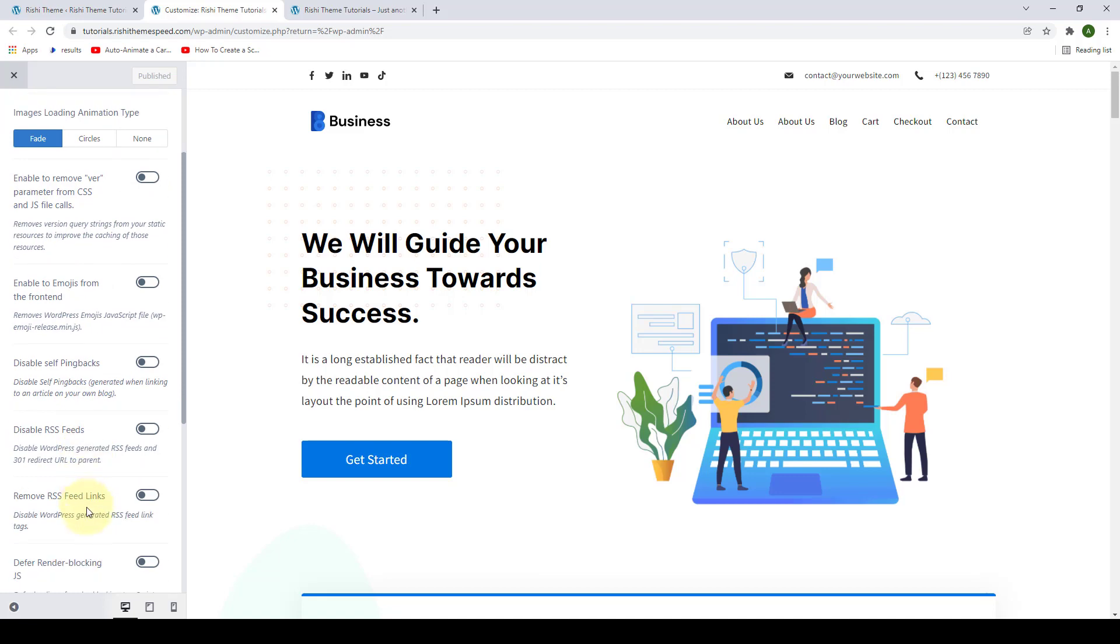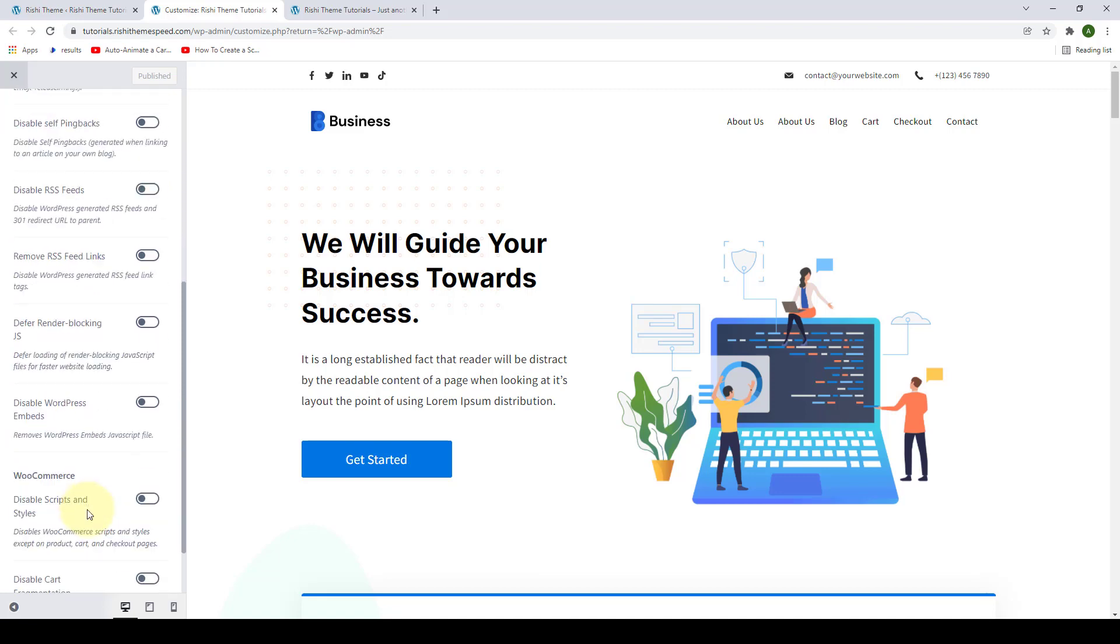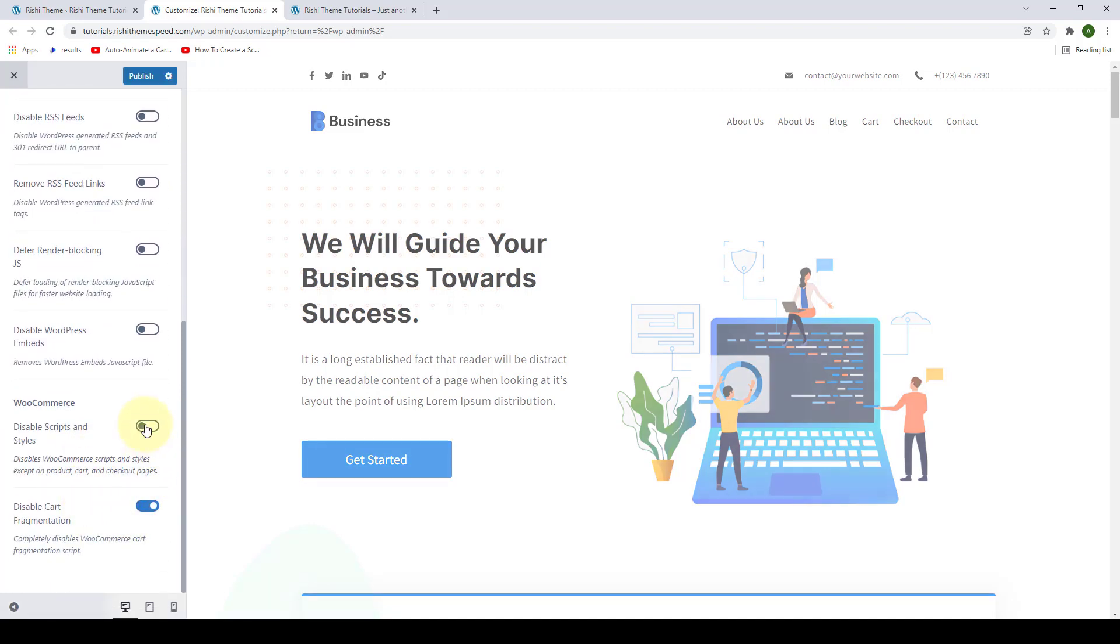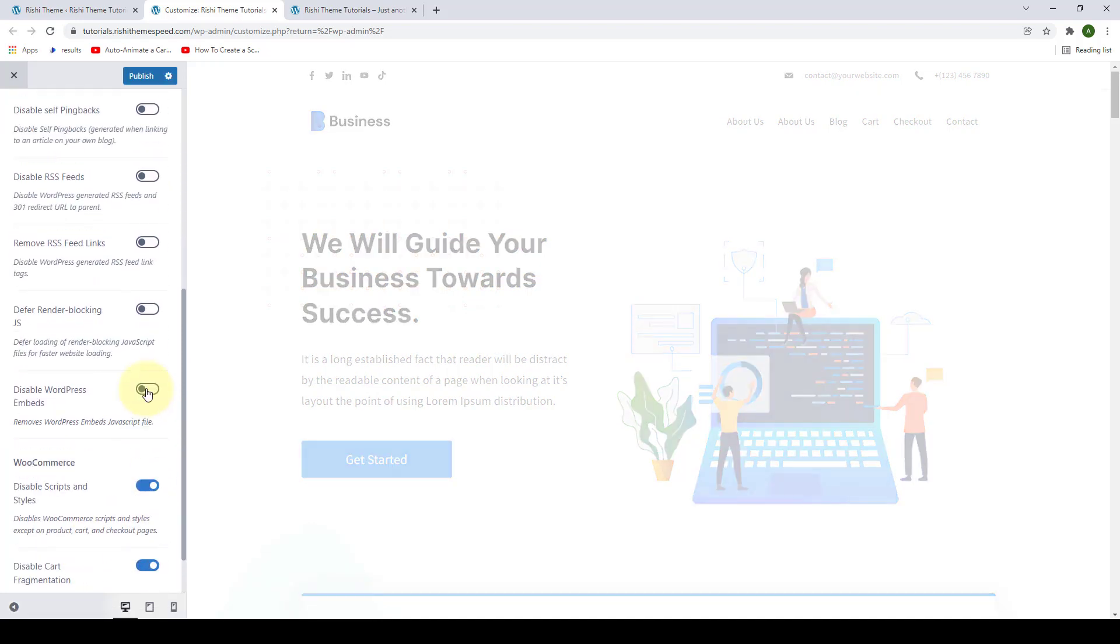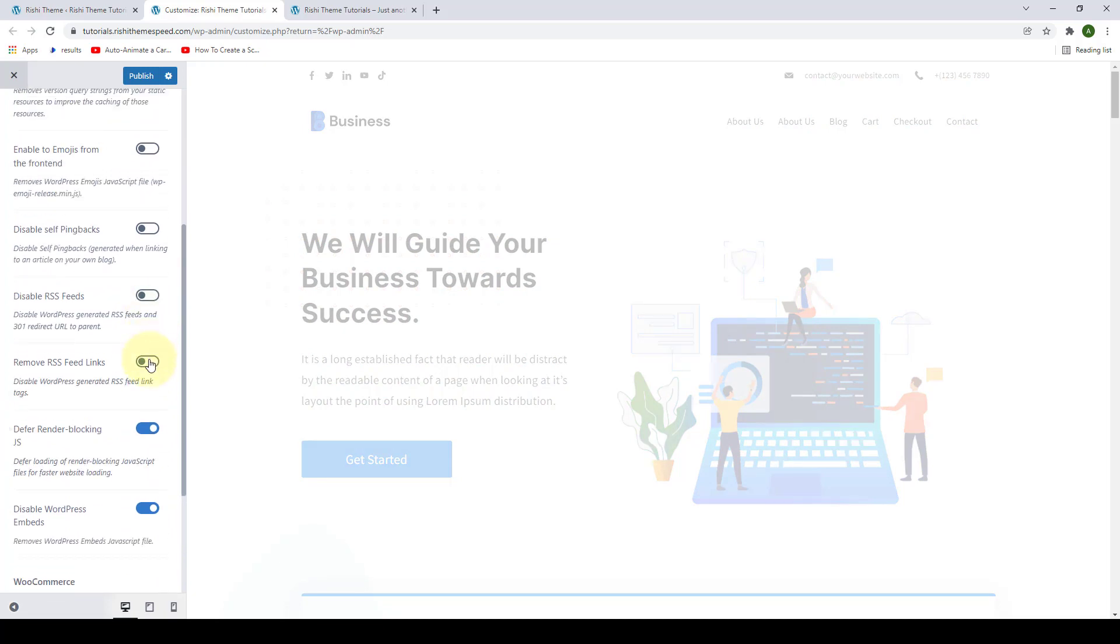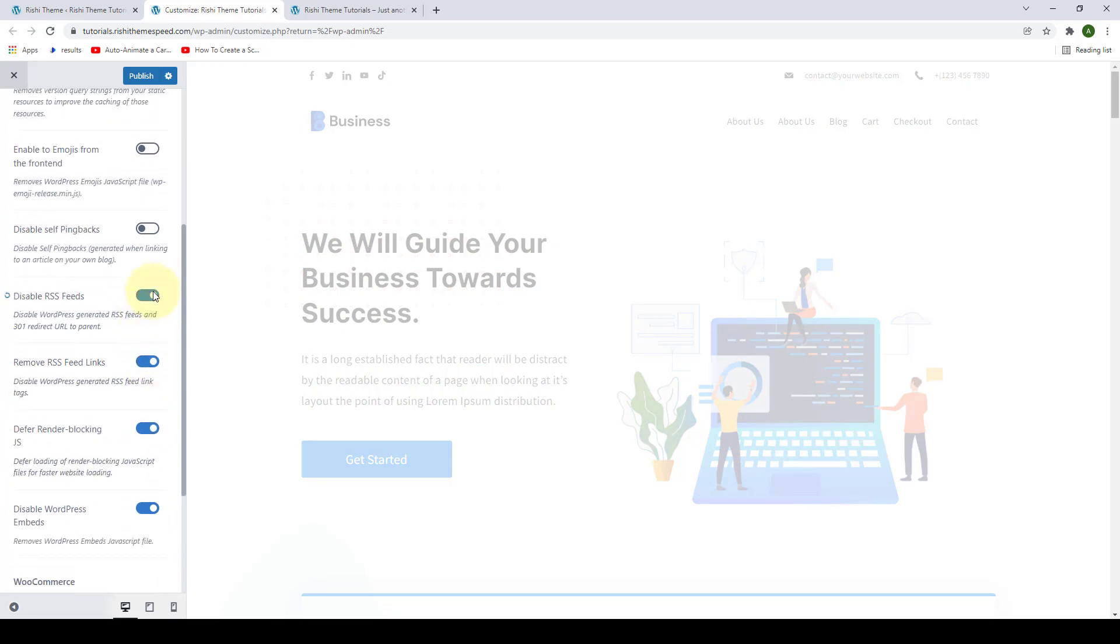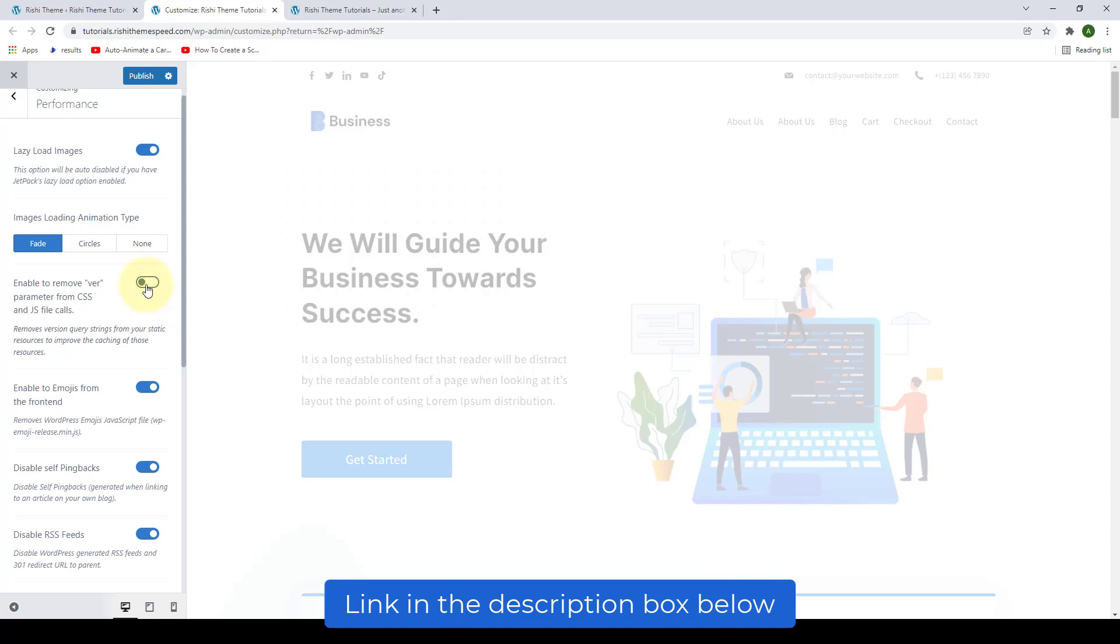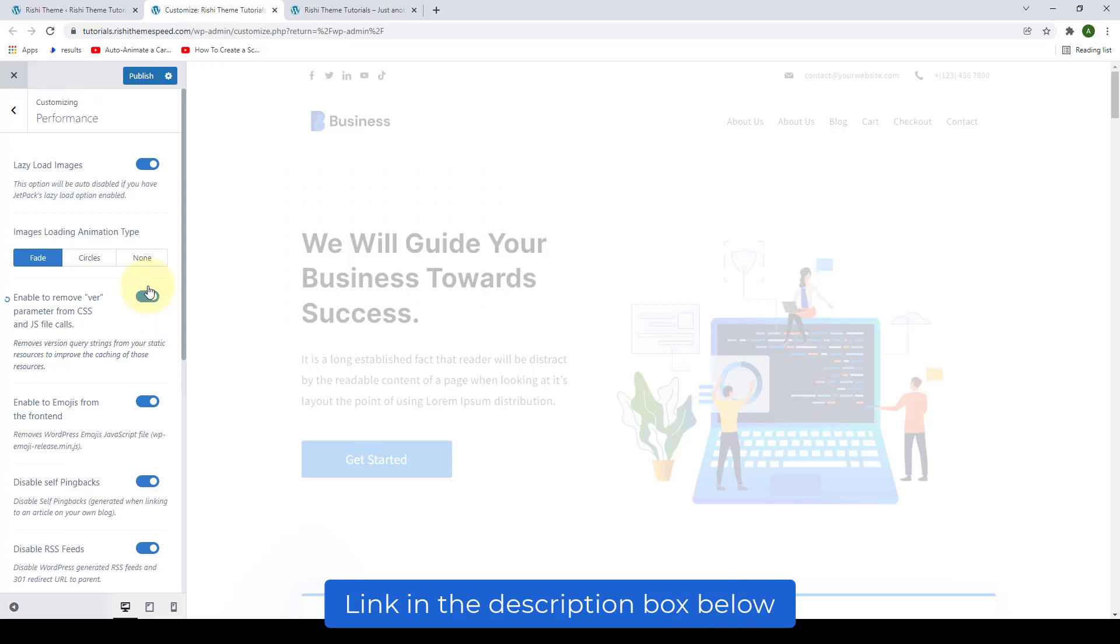I would highly recommend you to enable all of the settings and if you notice any issues in the process, if you have any questions, then please reach out to our support team with the help of the link I have added in the description box below.